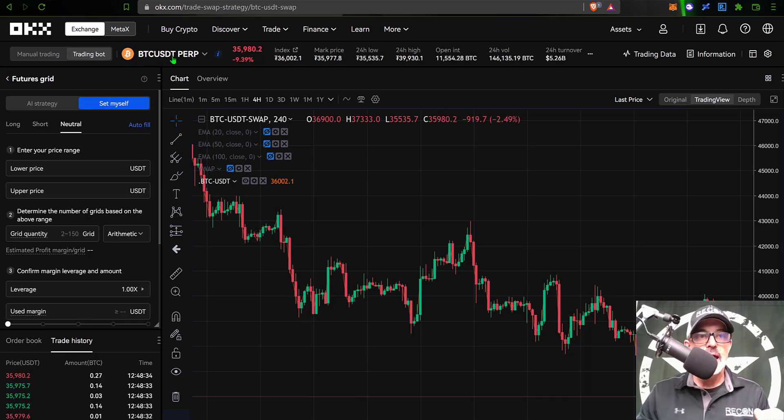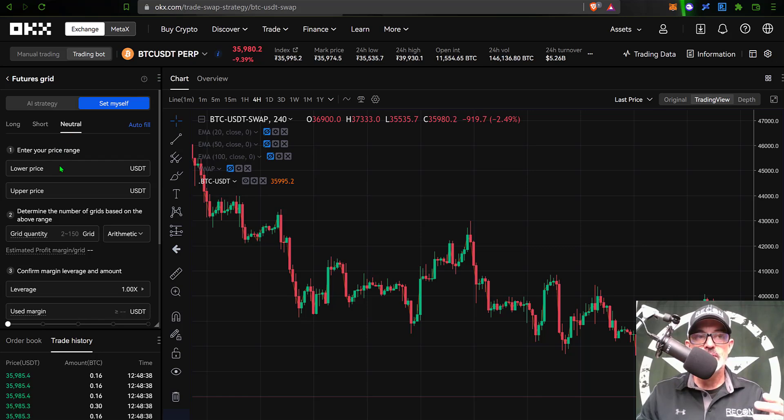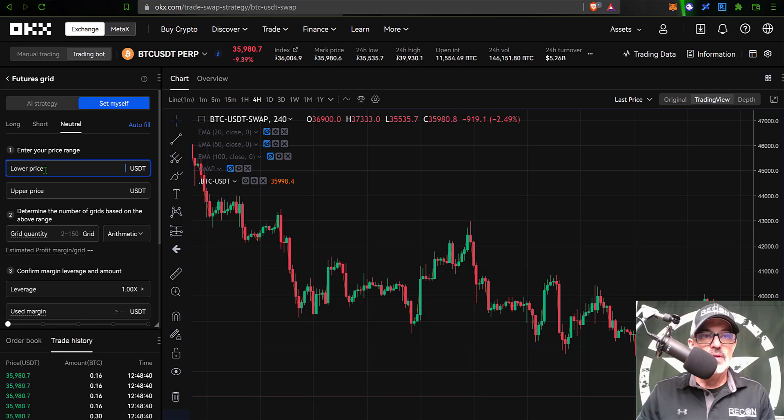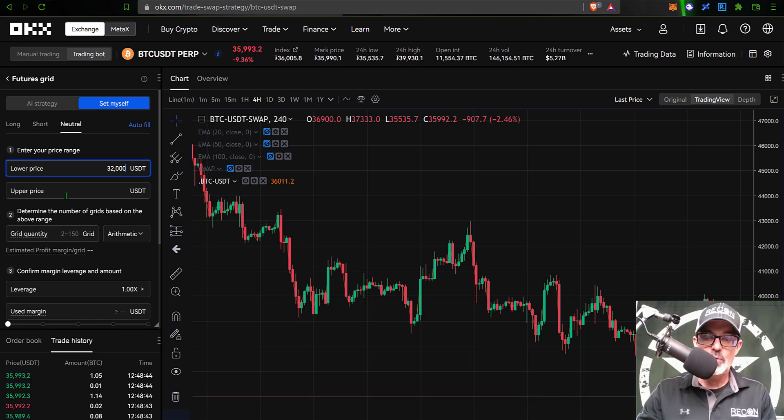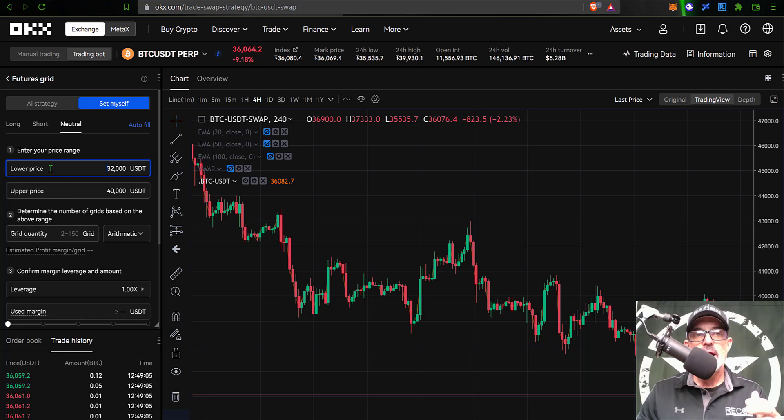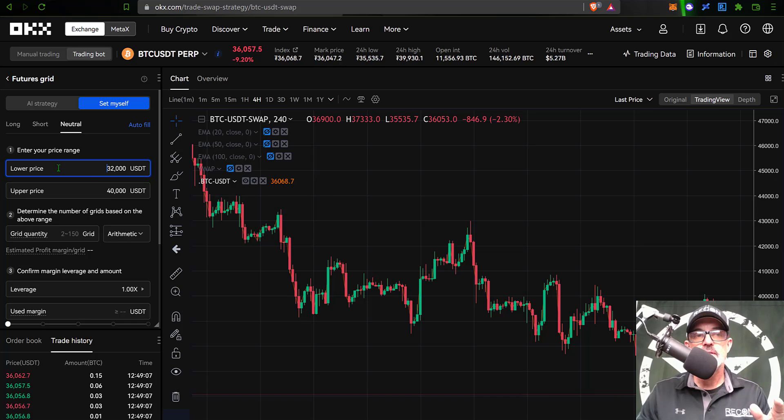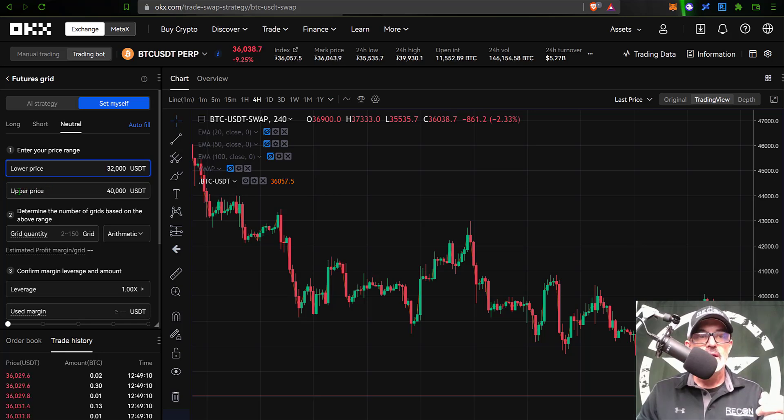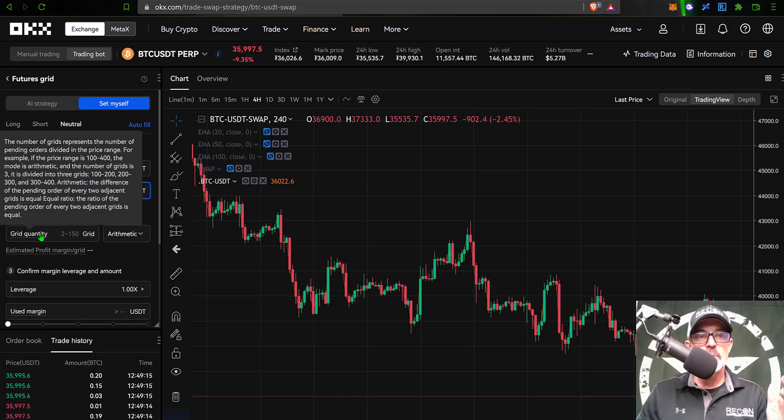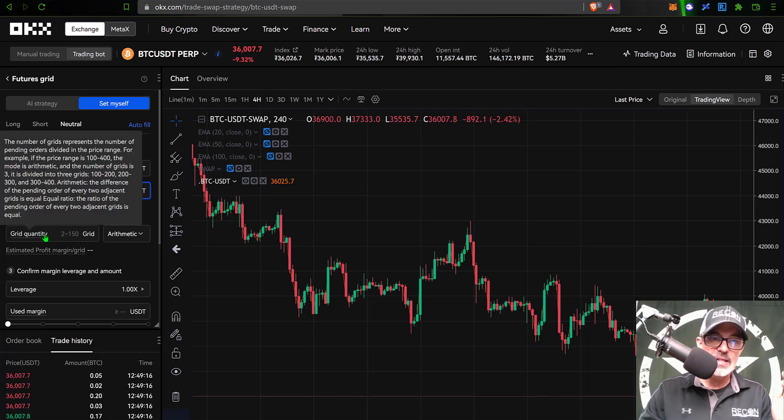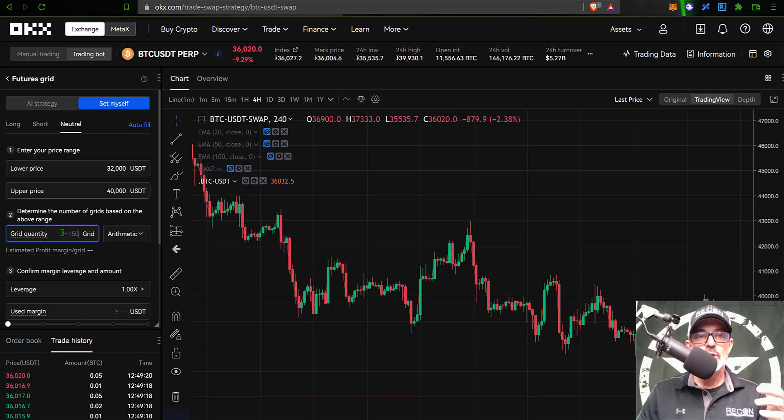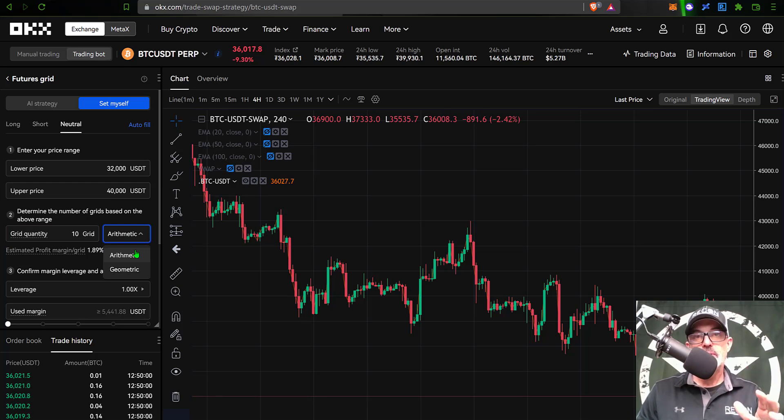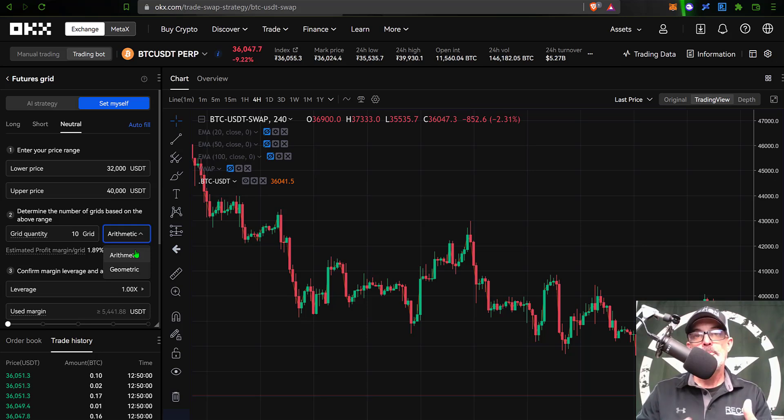Now I'm ready to configure the actual settings. For my lower price, I'll set this at, say, 32,000, and then my upper price will shoot for 40,000. Where I come up with these figures is basically prior support for my lower price and prior resistance for my upper price. The number of grids I actually want the bot to deploy, we'll start with let's say 10. Then I have the choice of arithmetic or geometric.